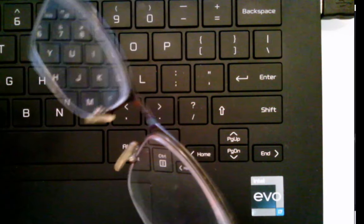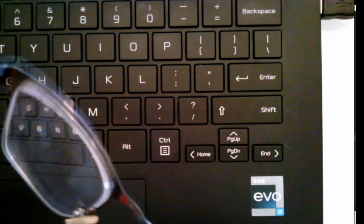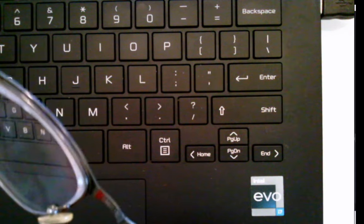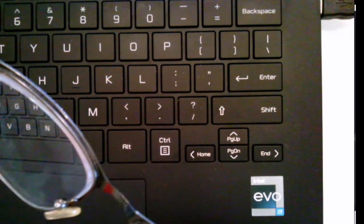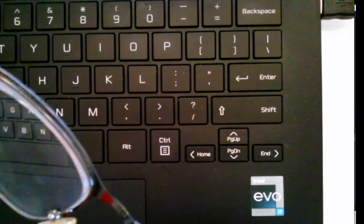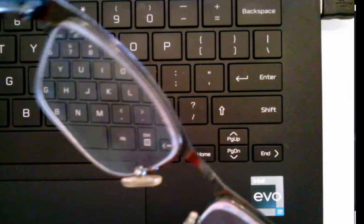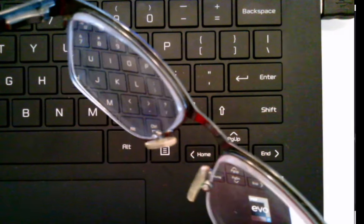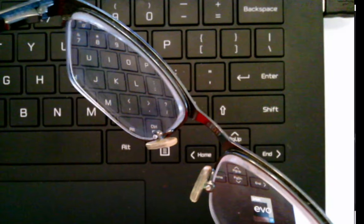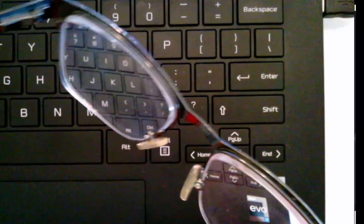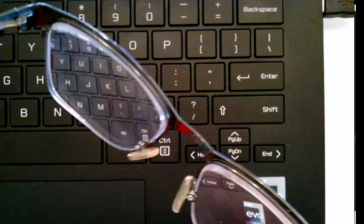Now if you look through those glasses at another object, you still see the image that will be virtual, upright, and reduced.